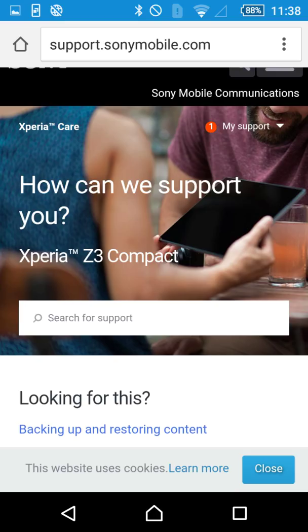So I wasn't able to get the over-the-air update today, but I downloaded the app, connected my phone to my computer, and instantly got Android 5.1. I'm sure some of you guys are already aware of this, but I wasn't. So hopefully it helps out some of you guys. Thanks for watching, and let me know if you have any questions.